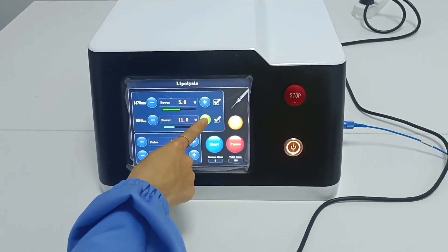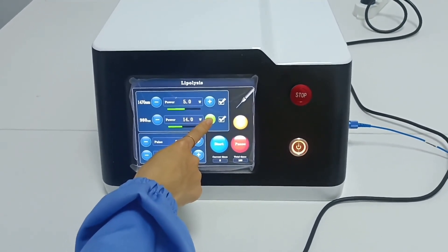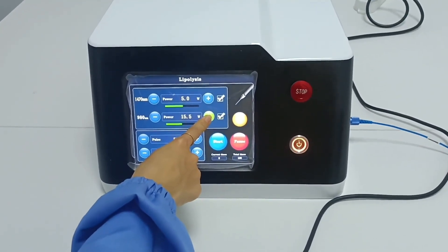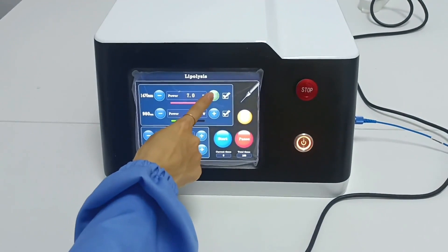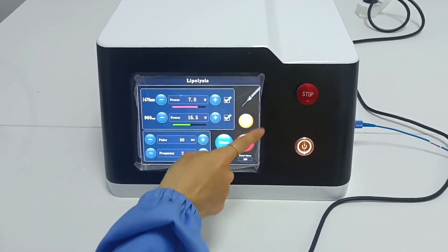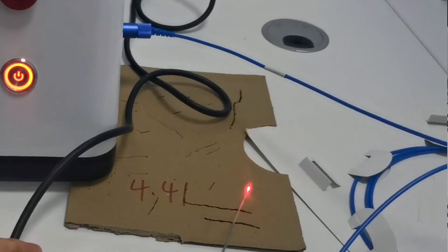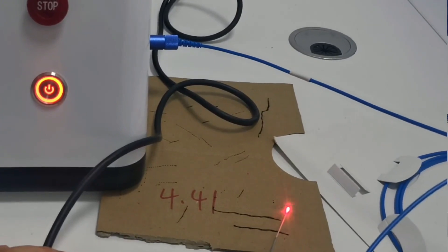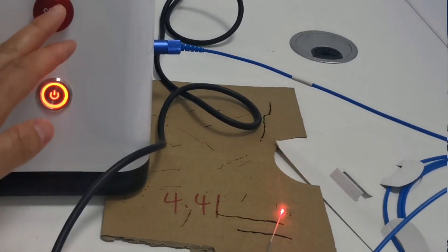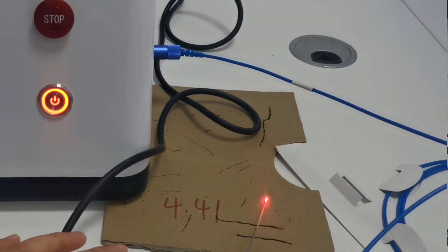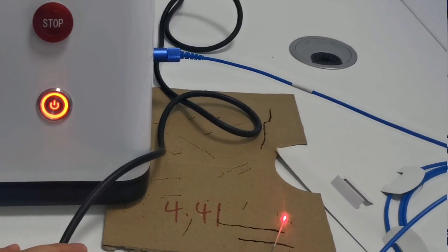Test the emergency stop button. In case of emergency, press the emergency stop switch and the laser stops working. The laser can work normally again by rotating and popping up the emergency stop button.